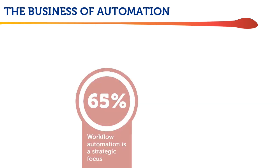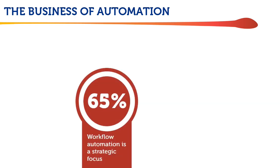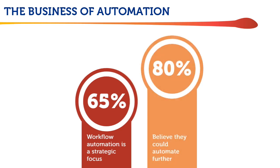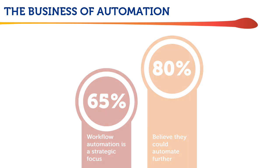65% of the people they surveyed felt that workflow automation is a strategic focus, and over 80% believe that they could automate further than they do today.